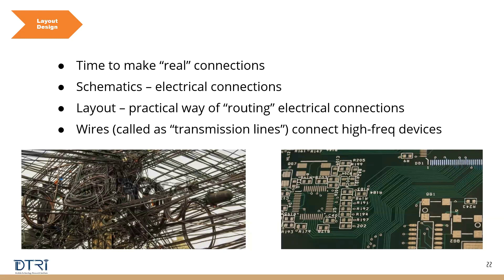This is why component placement stage is very important. Once you do the placement properly, layout design or routing of these transmission lines becomes easier.